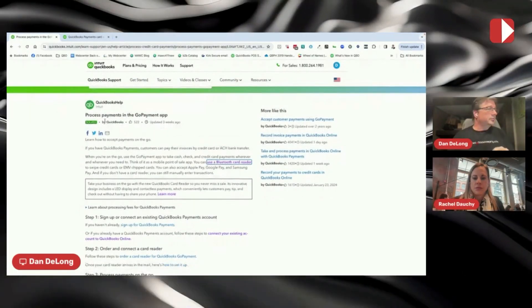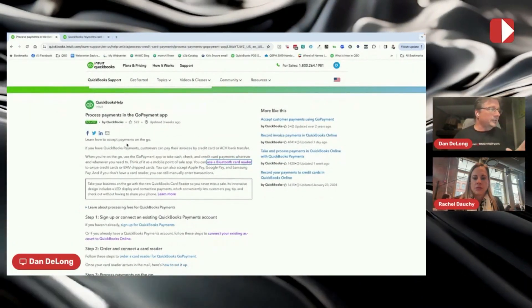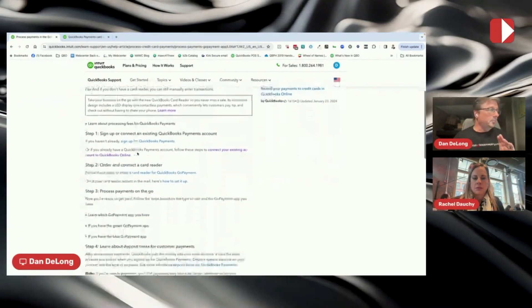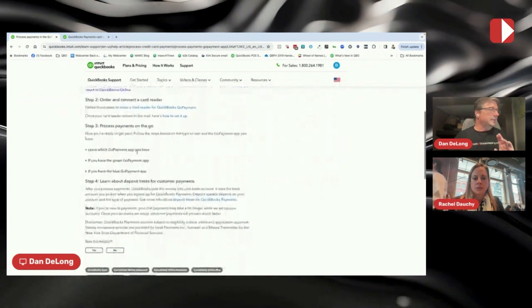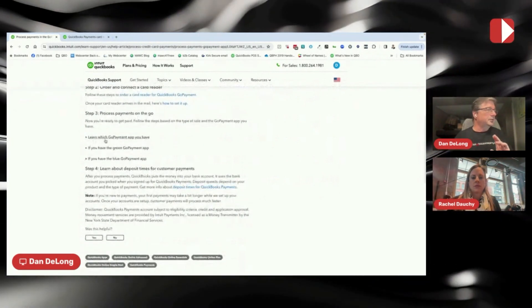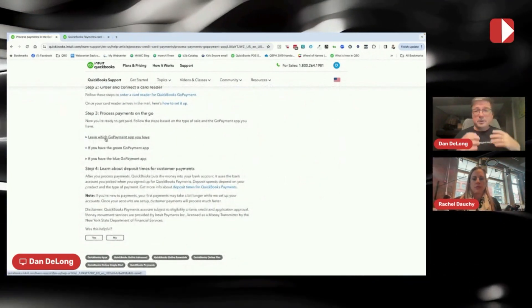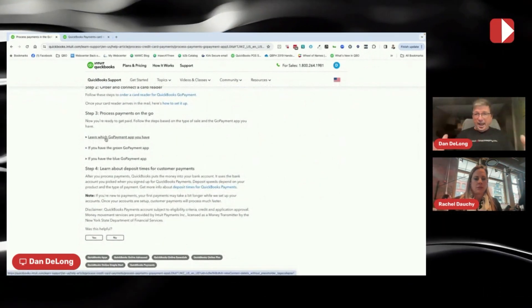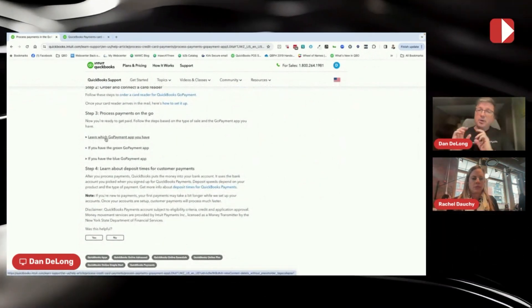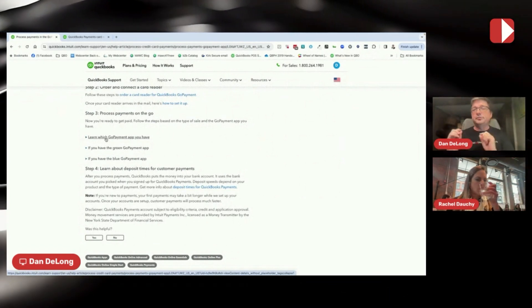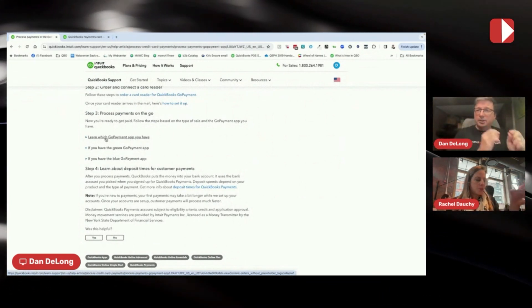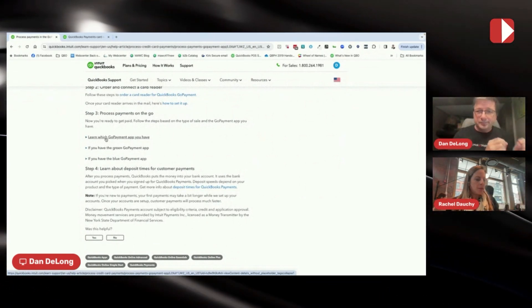I brought up this Intuit article on how to process payments in the GoPayment app for the sole purpose of showing this section here, that there are two apps. There's not two apps. There's one app, but potentially two experiences.